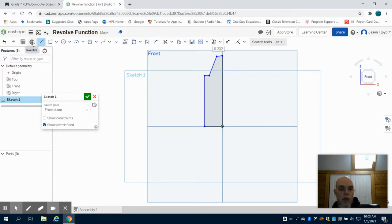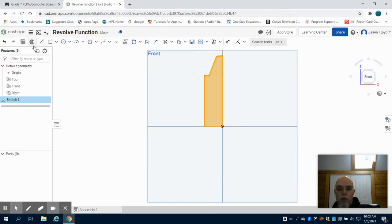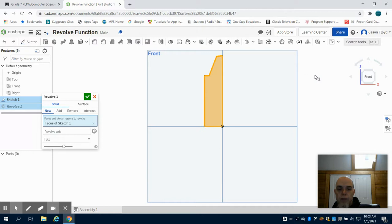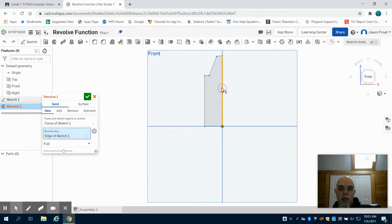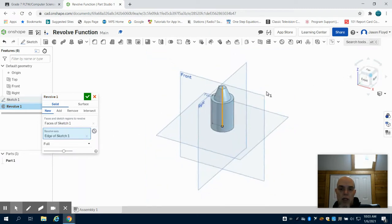I can come up to my revolve tool. I've selected this face, I'm going to select the center axis, and it revolves it around that point.